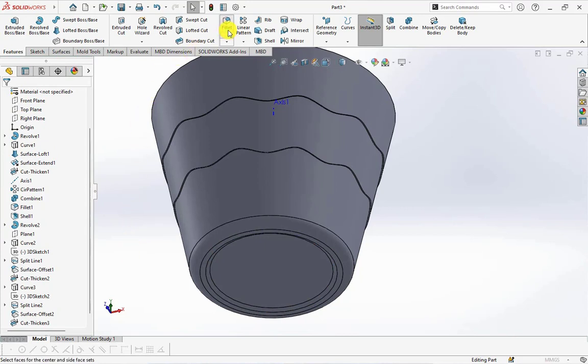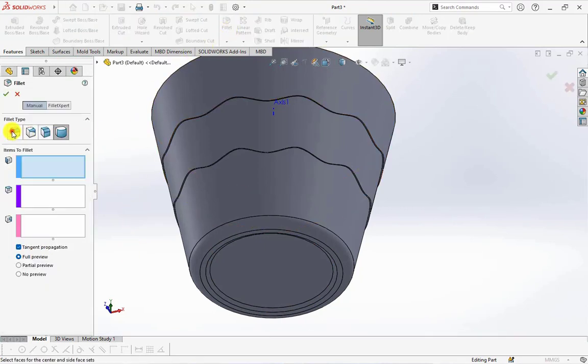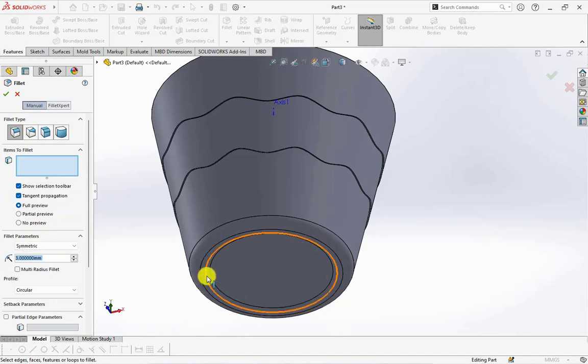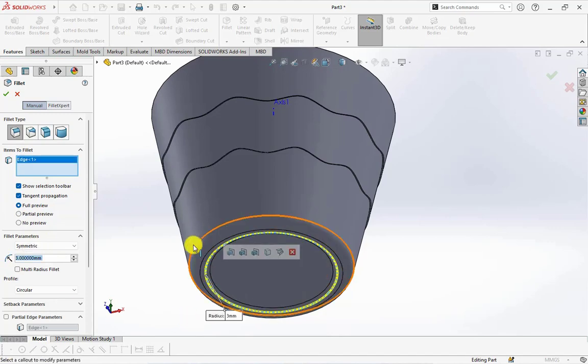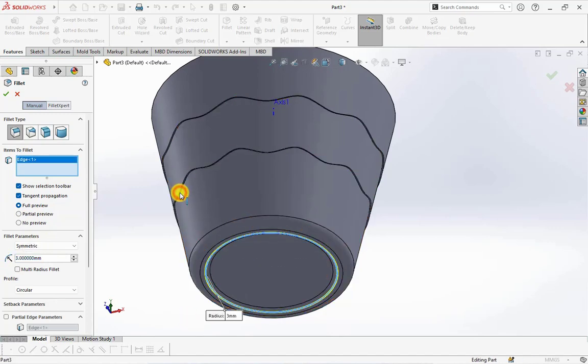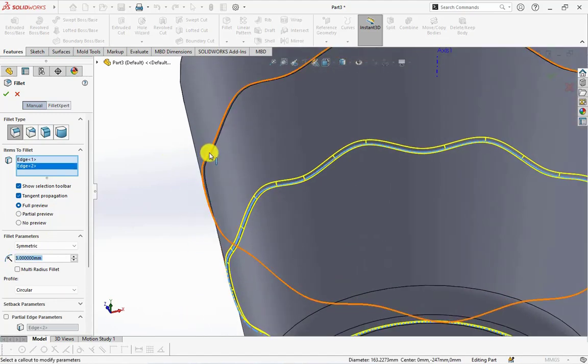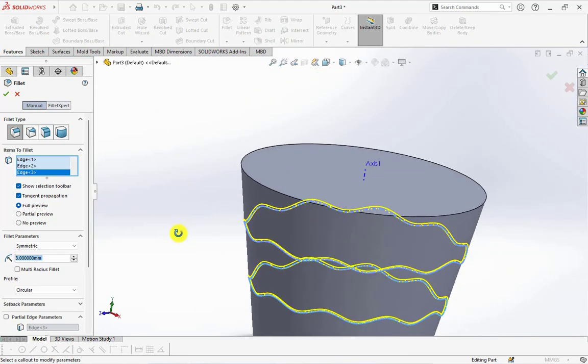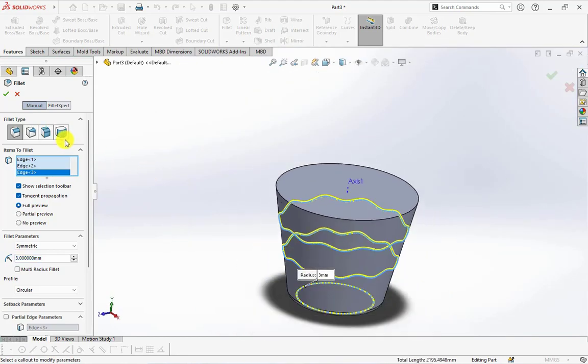Set fillet radius at 3 millimeters. Then select 3 edges.